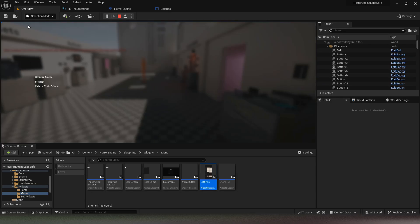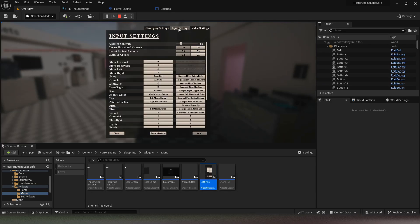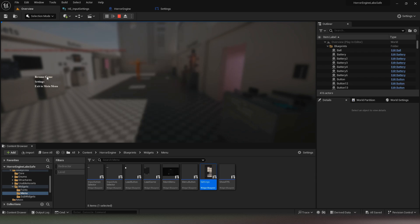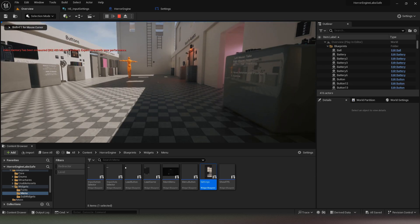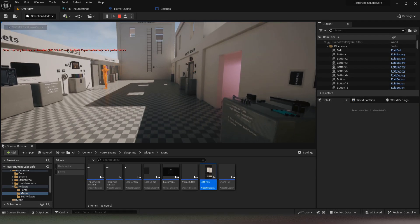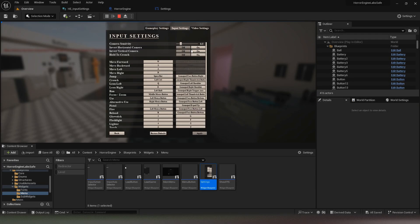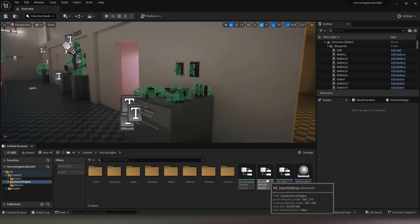Hello, in this tutorial we will learn how to add a new parameter, a checkbox to hold the key to crouch. Before starting, I advise you to subscribe to follow my series of tutorials on this framework on which I spend a lot of time.